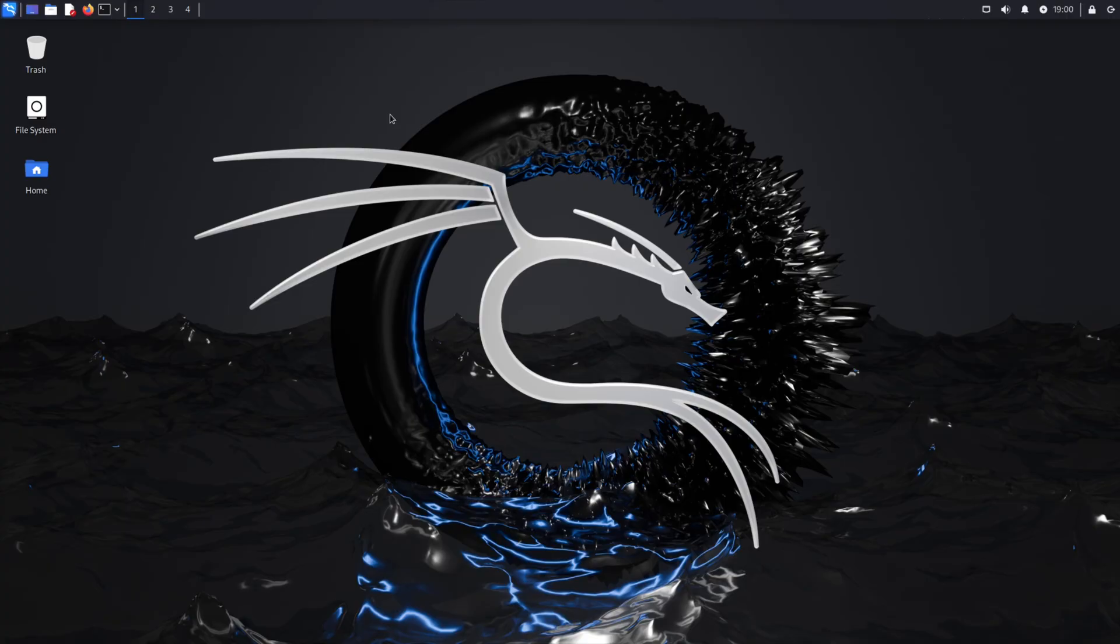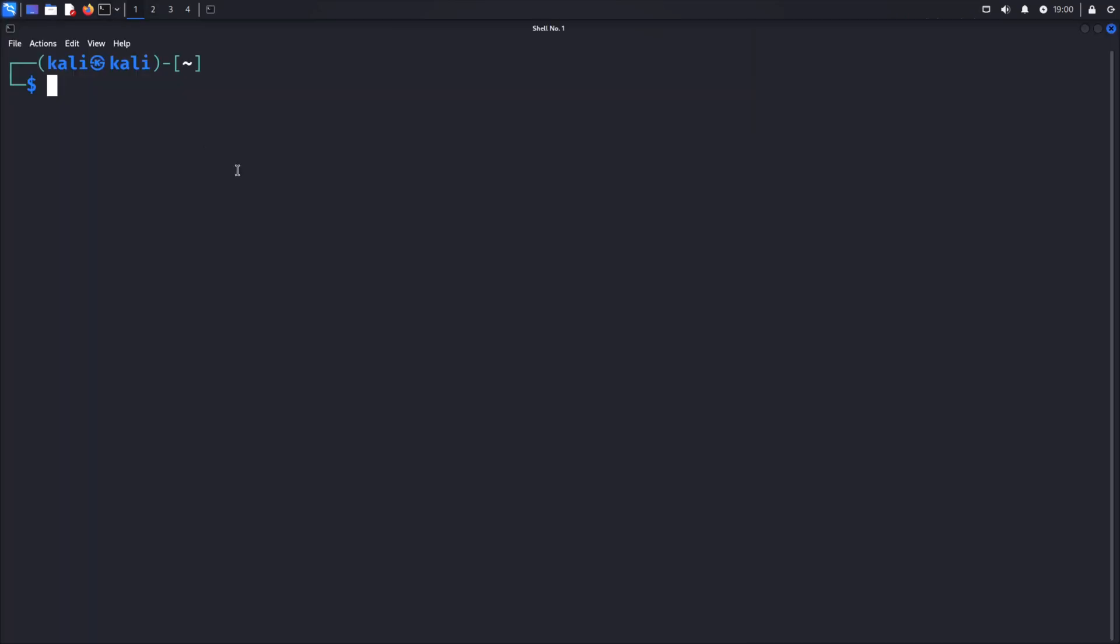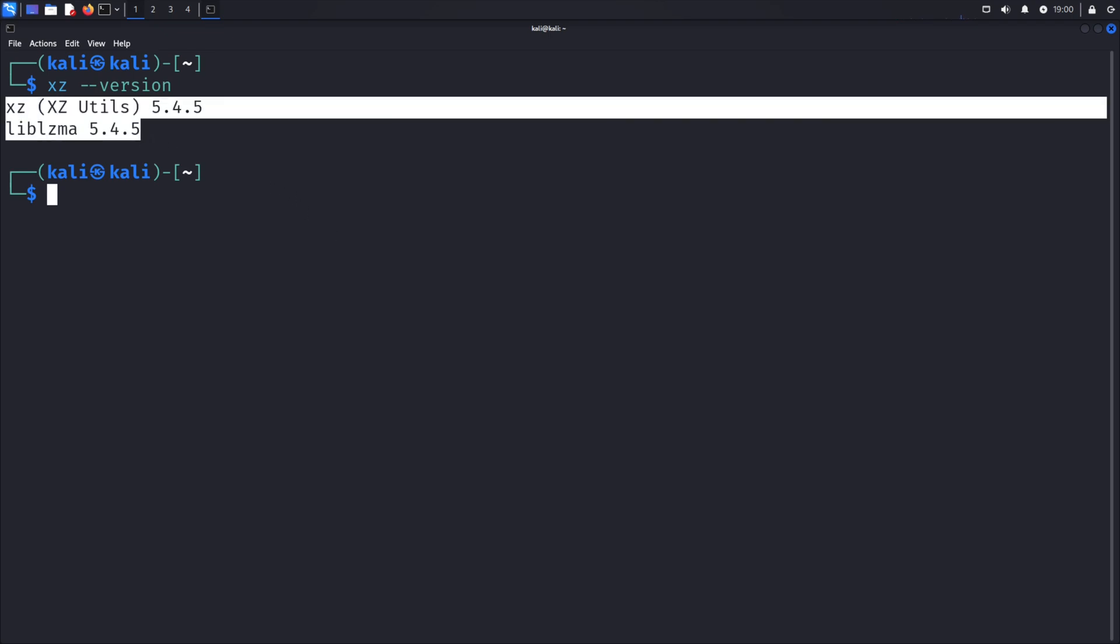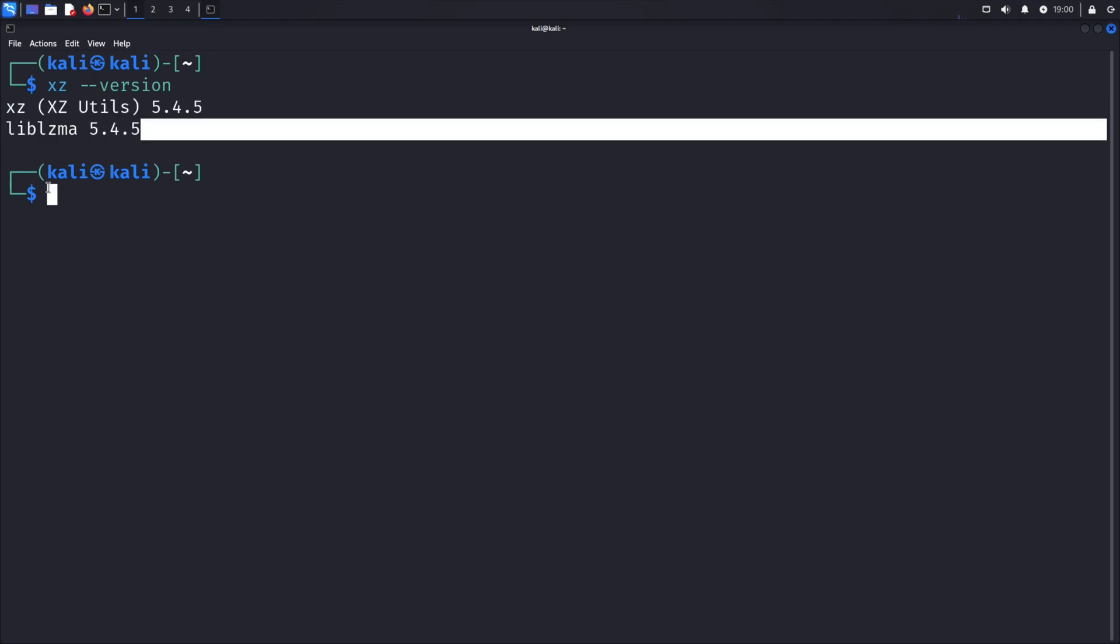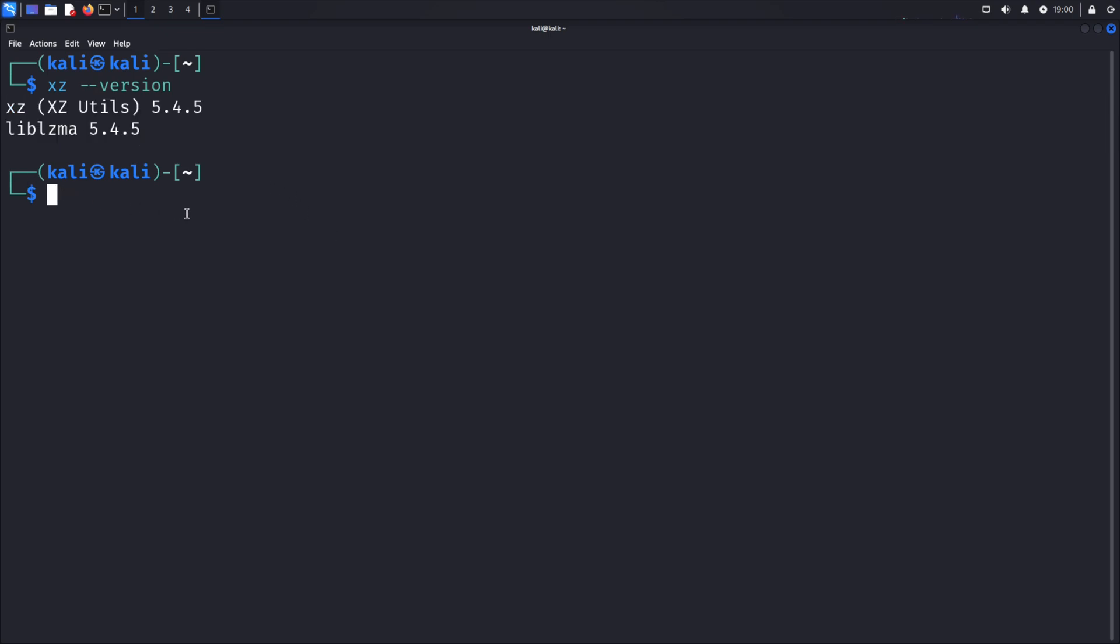To determine what version of XCutils you're currently running, you can run the xc-version command. If the version you see is not 5.6.0 or 5.6.1, no action is required.